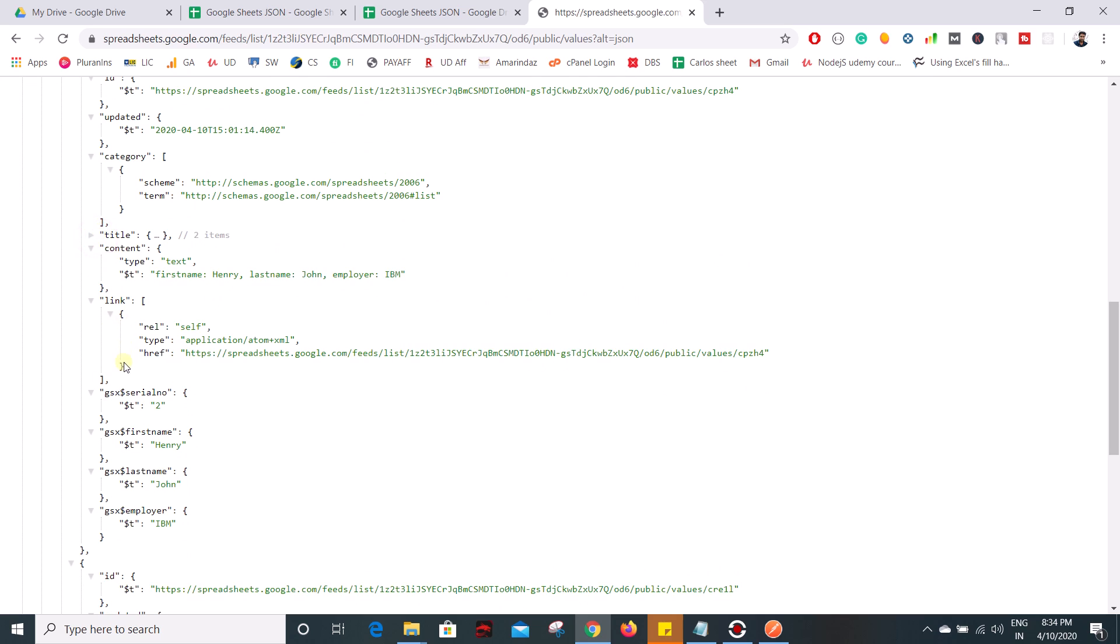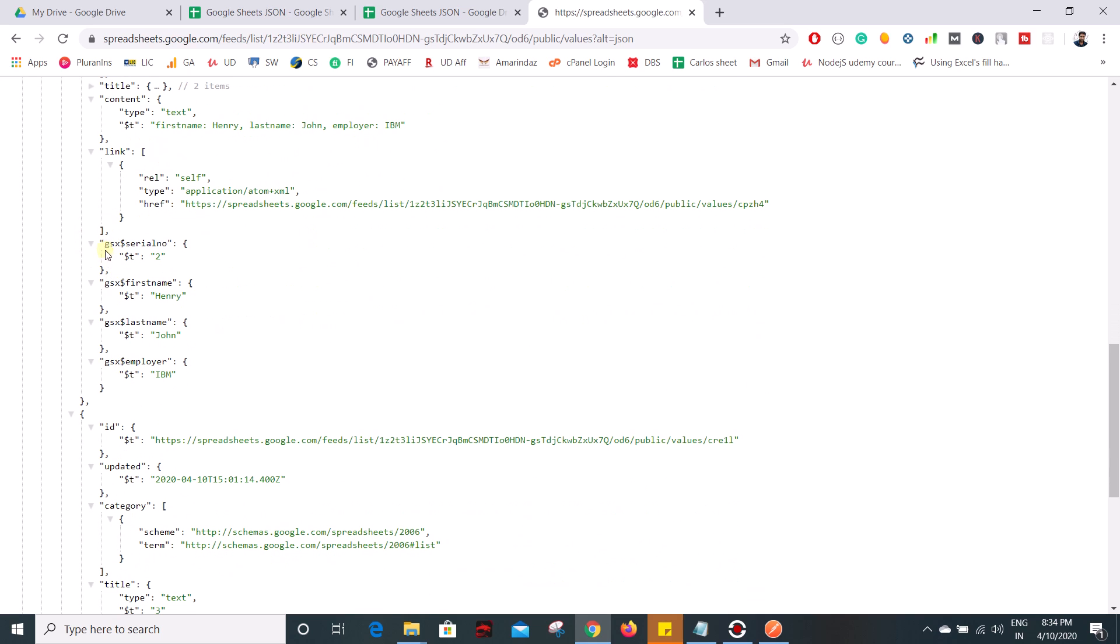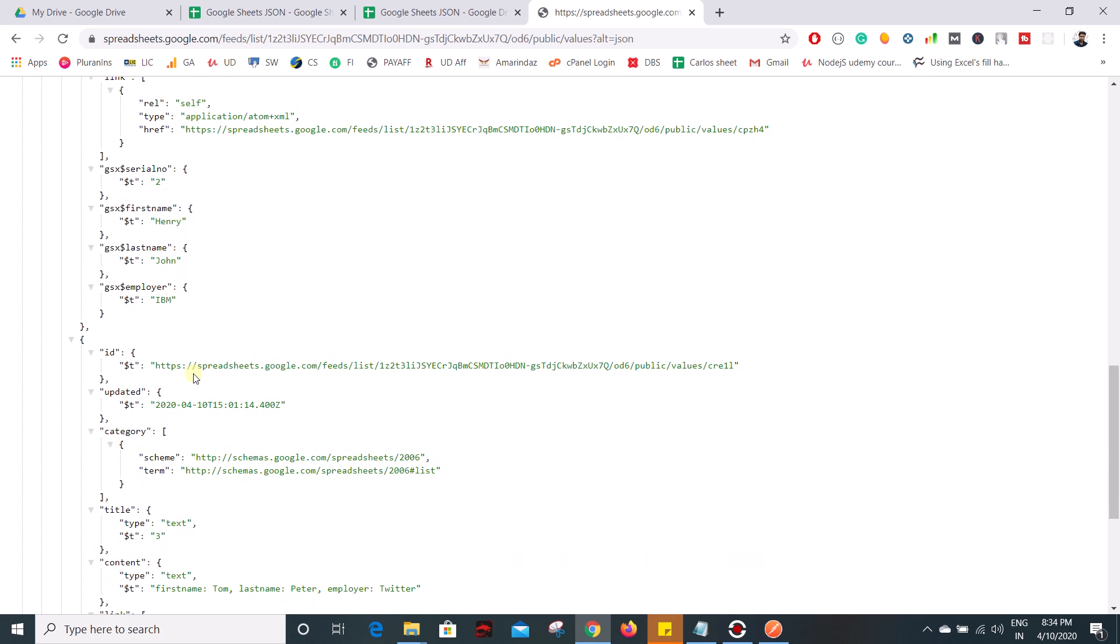and this is the object where all our data on Google sheet is stored and we can try the same using the object name with a prefix of GSX dollar symbol. So that we will see in the next video.